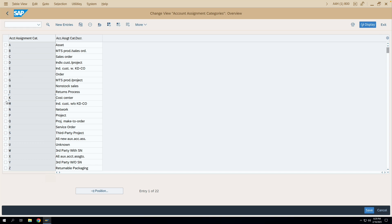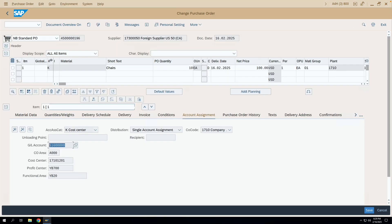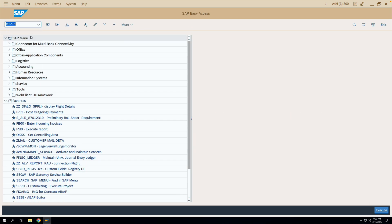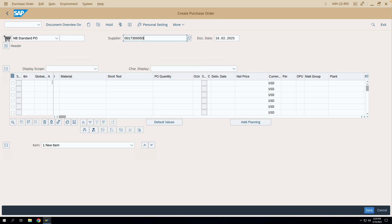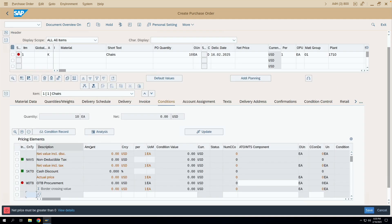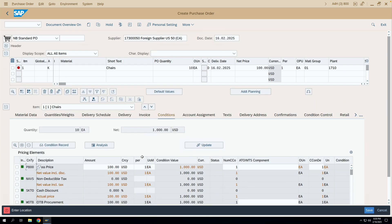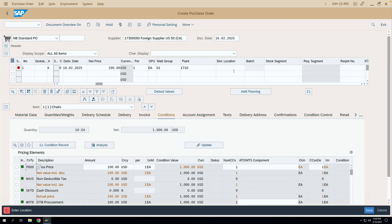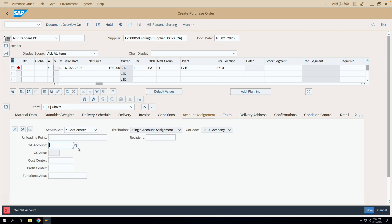I have saved this configuration. Now let us create a purchase order again. I'll create the purchase order with the same details — account assignment category K, buying chairs, 10 quantity. I'll enter the GL account and cost center and save this purchase order.